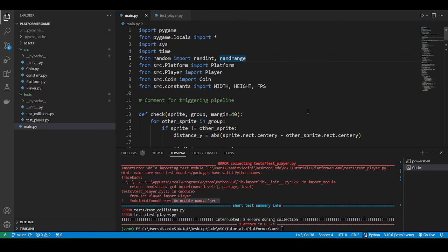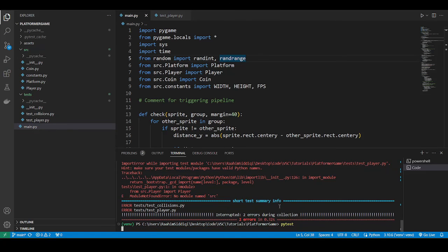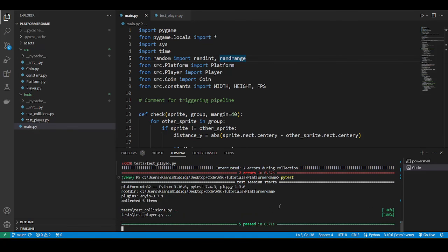So now if I run pytest, this should work. And there we go. Our tests have now successfully completed.